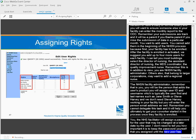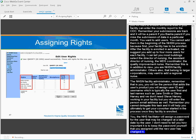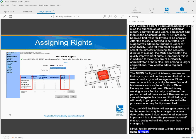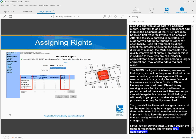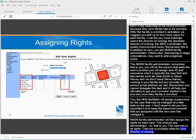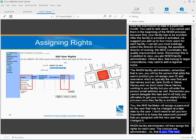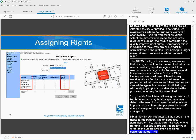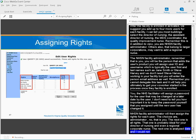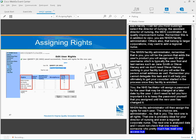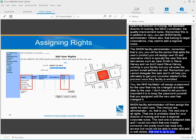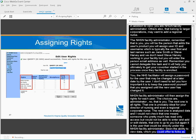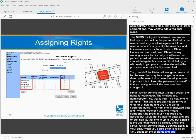The NHSN facility administrator will then assign the rights for each user. The choices are administrator, that's you. The next one is all rights. That one is probably ideal for your director of nursing and even a regional corporate nurse. The next one is analyze data. I would not check that one. That means just someone who pretty much has read-only access but wouldn't be able to enter. And add, edit, and delete. That one is up to you. But, again, it's the user that would be directly under the NHSN facility administrator. And then the ability to view data, which you could offer to folks as well.